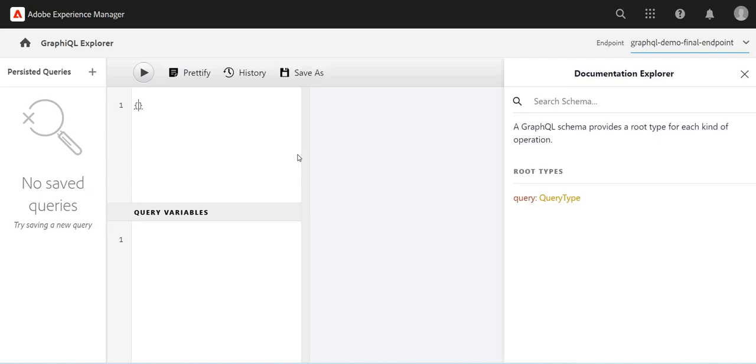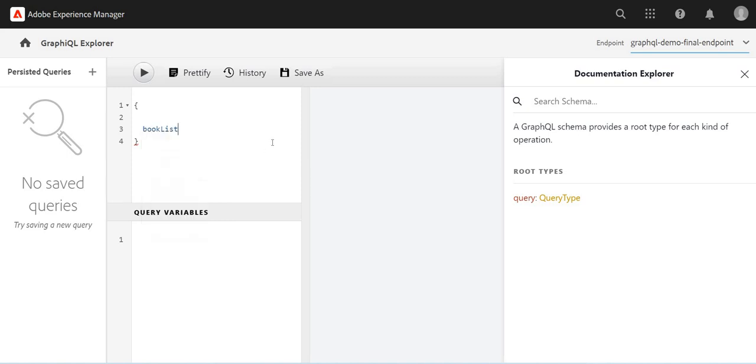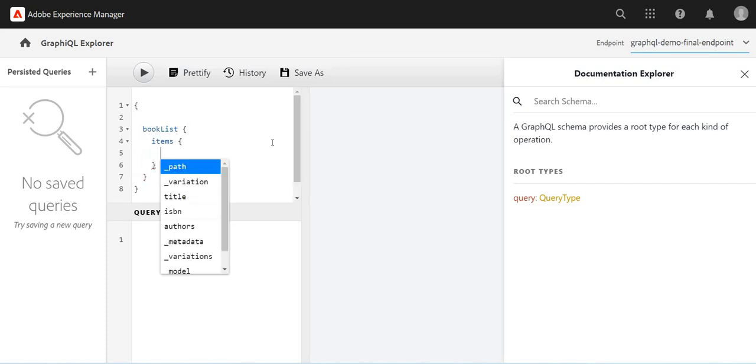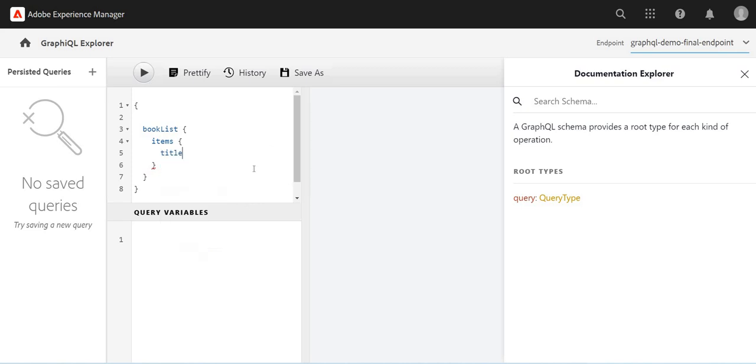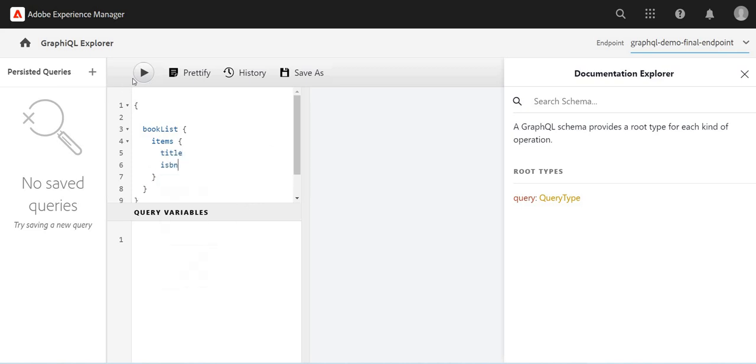Let me delete this one. I will create and if I do control space, it will tell me I have these content fragment models. Maybe I will use the book list and I will just get items. I'll get more data, maybe title and ISBN. If I run this query, I am getting the data. So I have the list of books available.